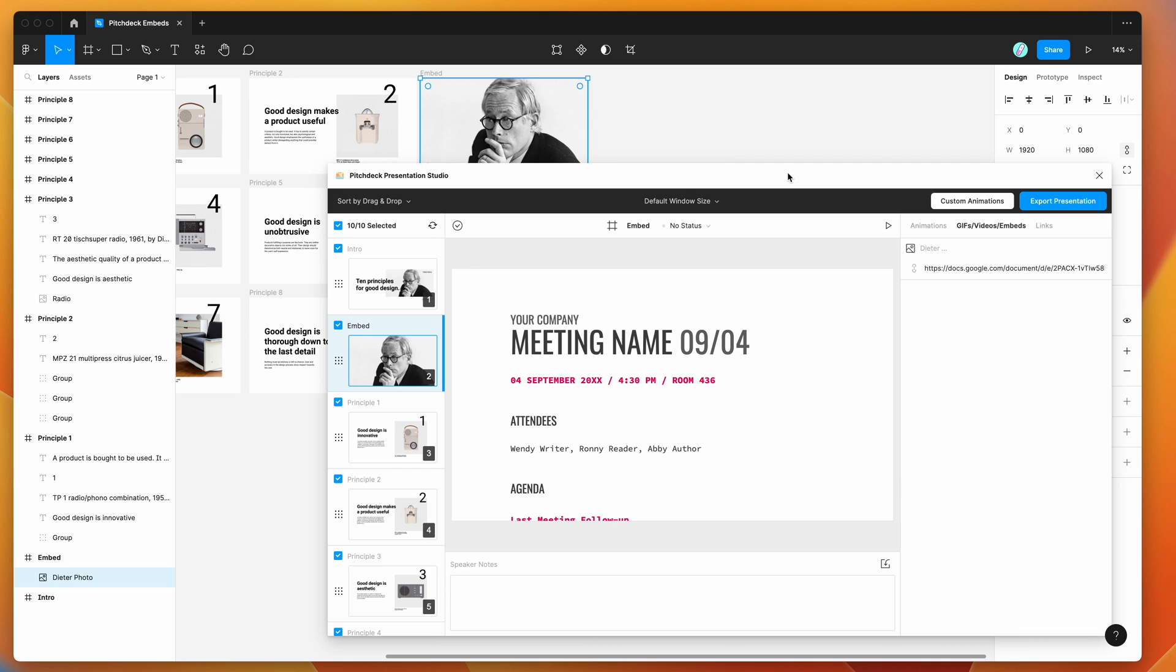I hope that's been helpful. If you've been wanting to embed Google Docs content into a Figma presentation or a presentation you've designed in Figma and uploaded to the Pitch Deck app, I hope this is helpful for you or your team. Thank you as always for watching, and we'll be back soon with more Figma tutorials like this one.